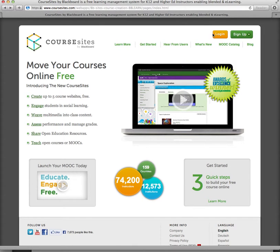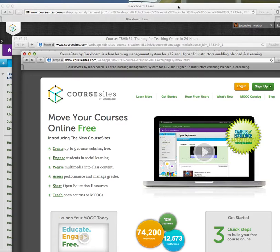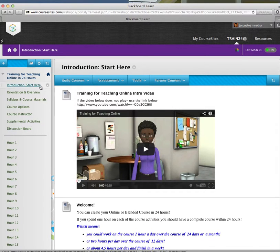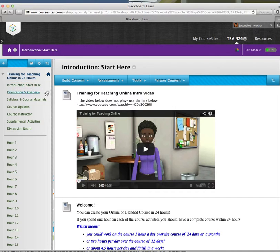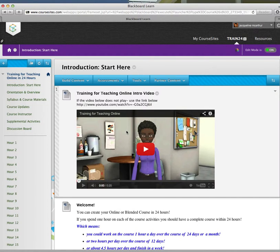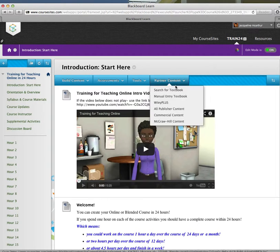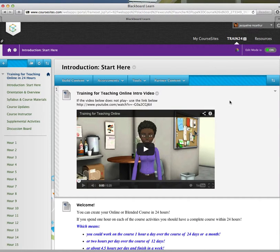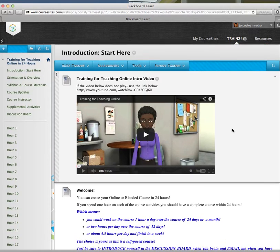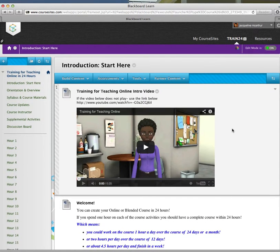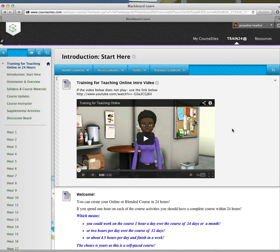Once you've logged in to CourseSites, you will see the first section is the Introduction: Start Here. Just go through each of the sections at your own pace. You might notice mine is a little bit different because I'm actually logged in as the instructor right now. Your interface will look a wee bit different, but it's no problem.